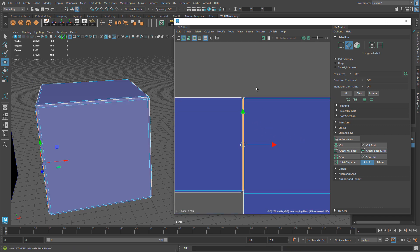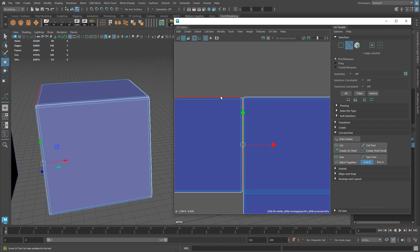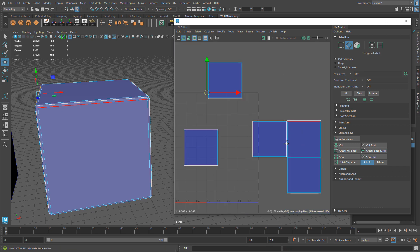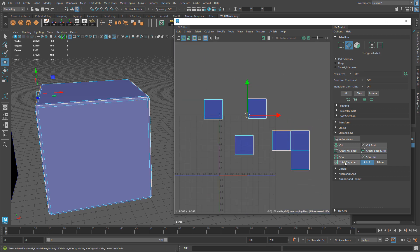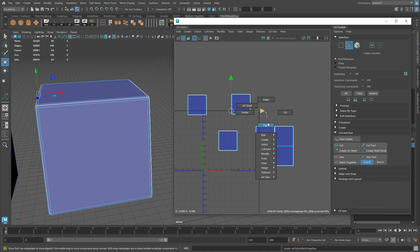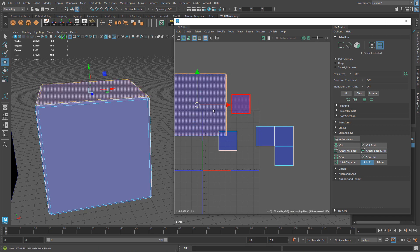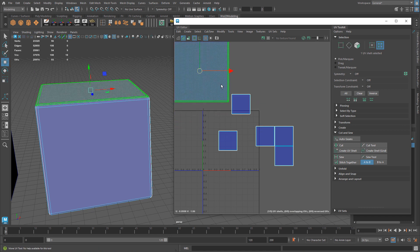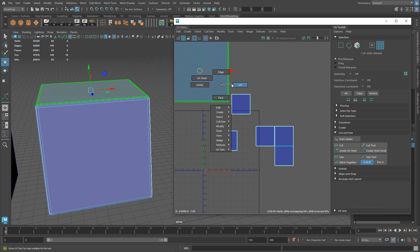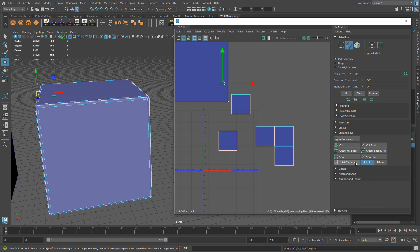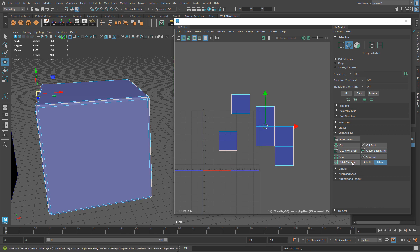For the most part, I just simply select an edge and I either use Move & Sew or I use Stitch Together, depending if I want to have one of those shells match the texel density from one UV shell to the other. Those are the differences and example scenarios on when you might want to use one versus the other.